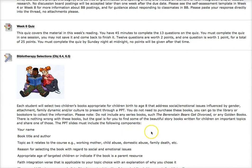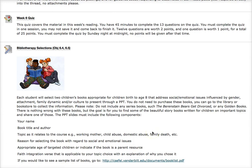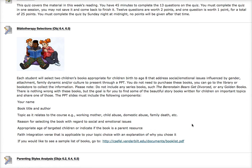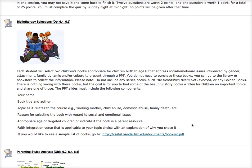The next assignment is bibliotherapy. You're going to locate two children's books appropriate for the early childhood age range — that would be birth to age eight. They should be books that address social or emotional issues influenced by gender, attachment, or family.